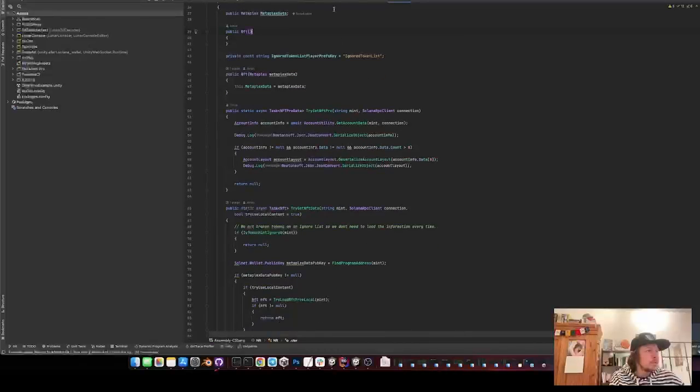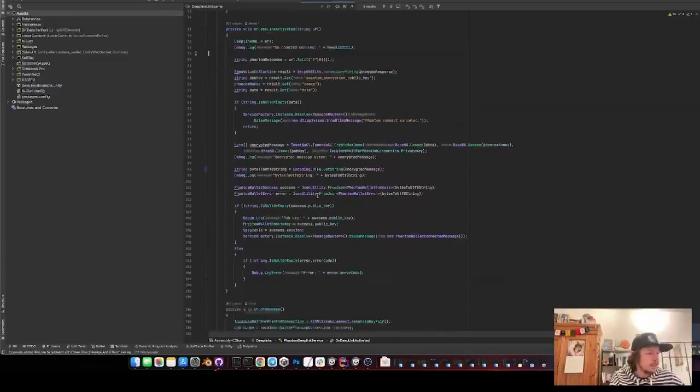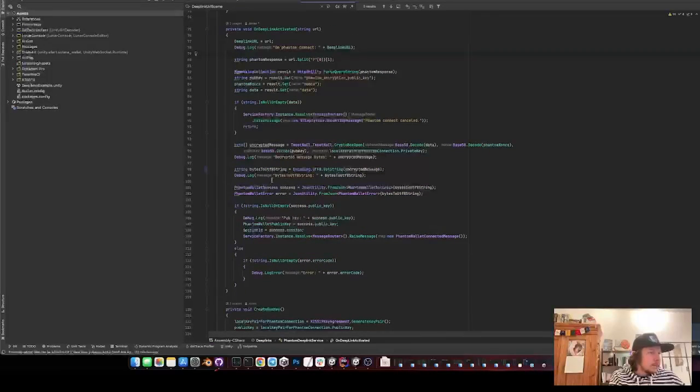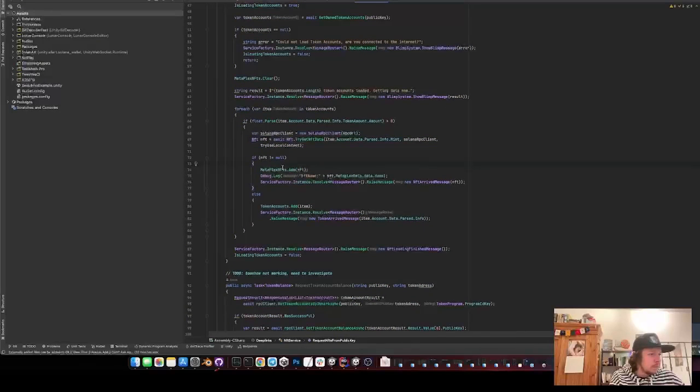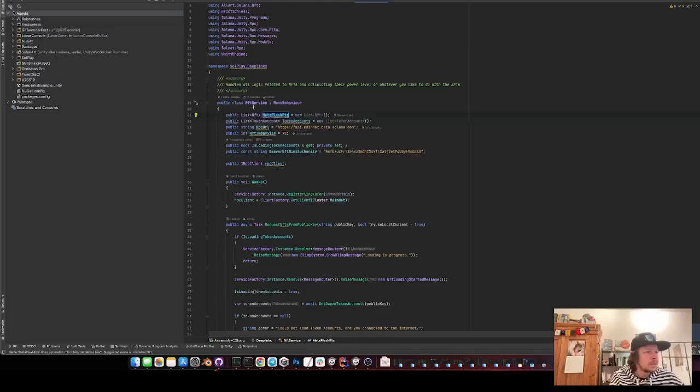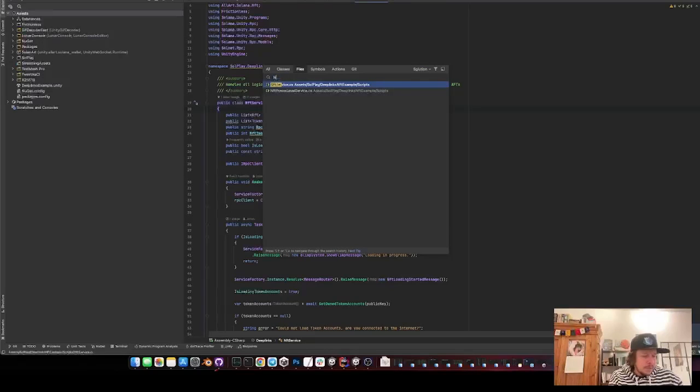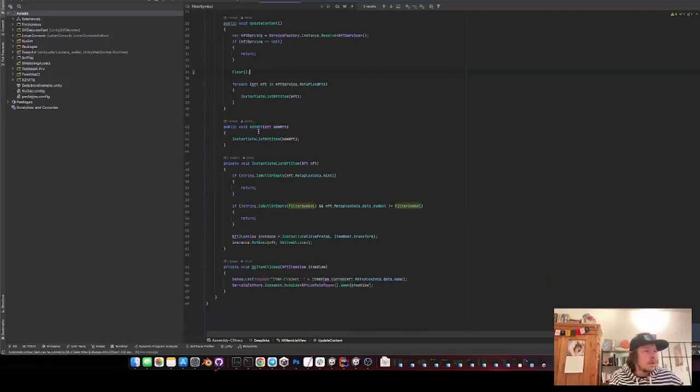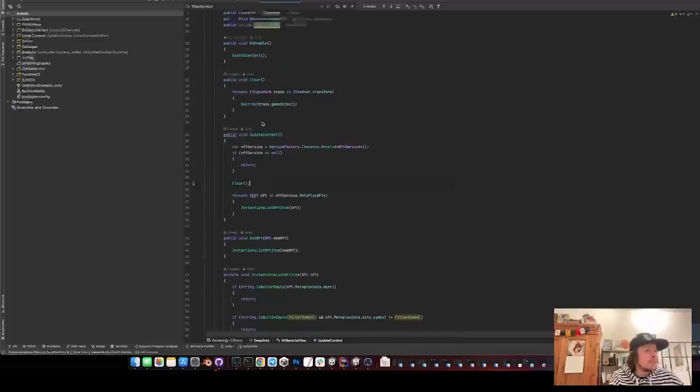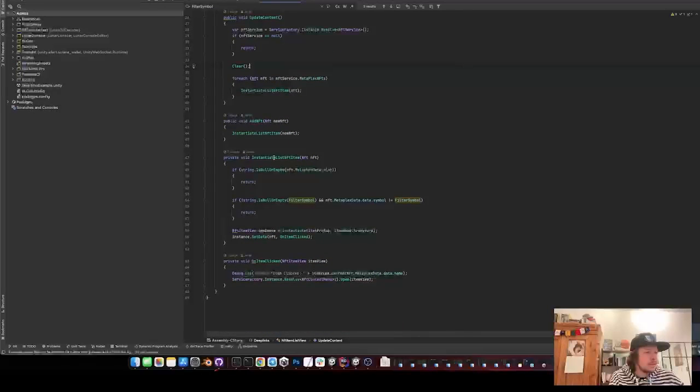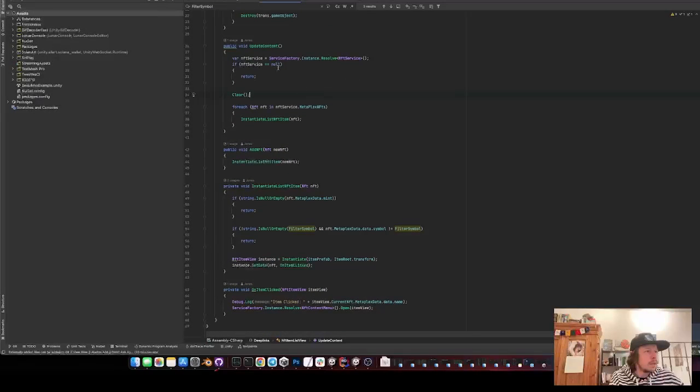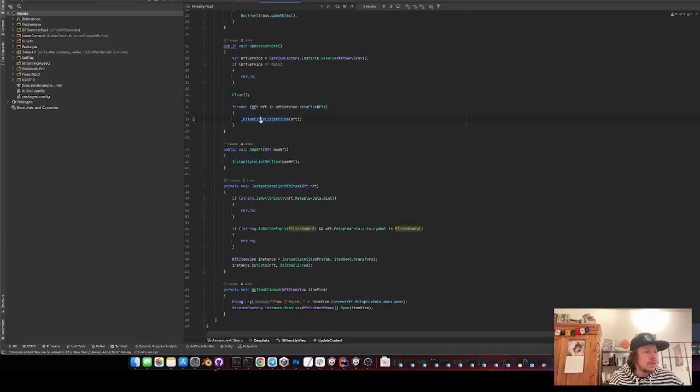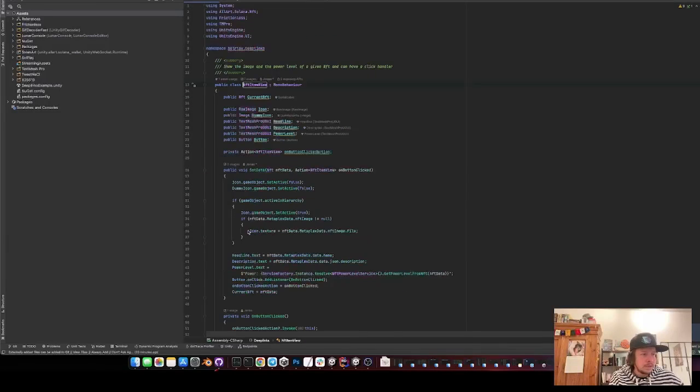Yeah, so that loads then the data. Then I have the whole data at some point. I just put them here into this list. And then I have my NFT list item list view. And in this list view I just say get all the NFTs and put them in a list. And that's basically it.